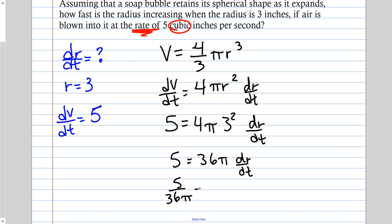And there is my answer: dr/dt equals 5 over 36π. This is the rate of the radius. A proper answer would be: the radius is increasing at a rate of 5 over 36π inches per second.